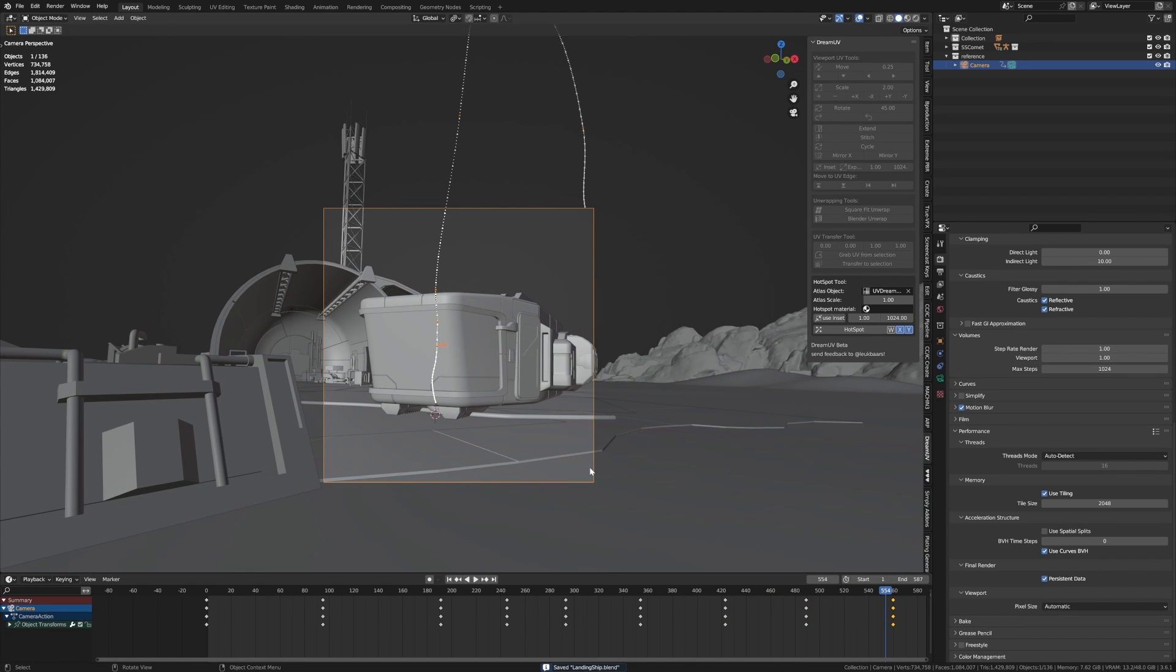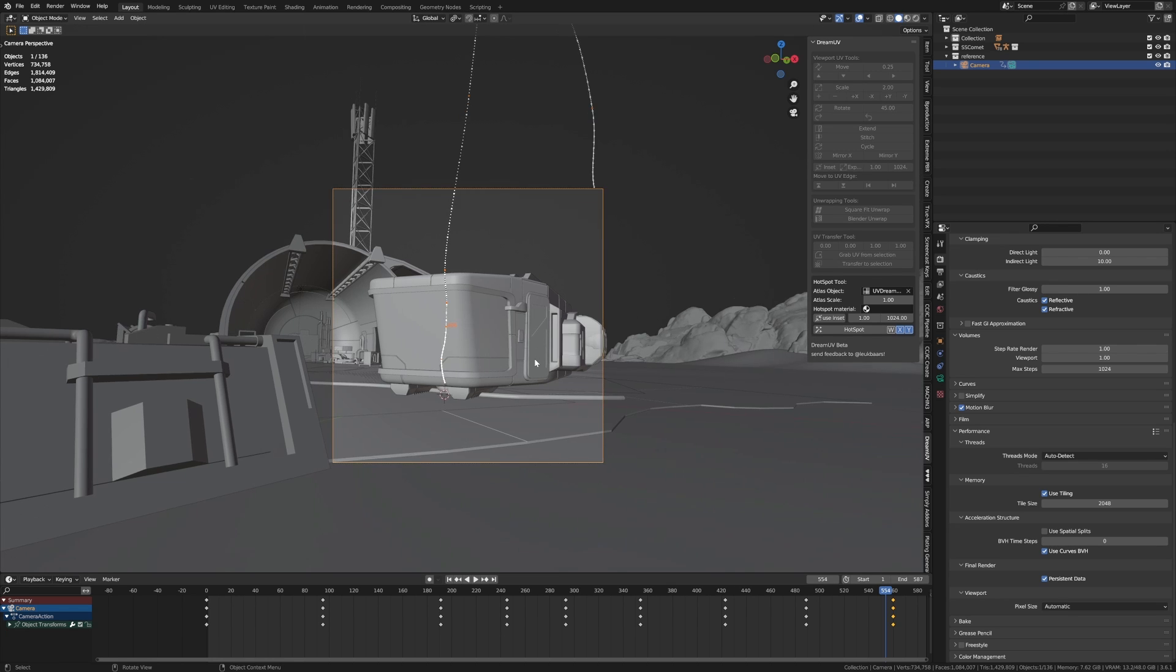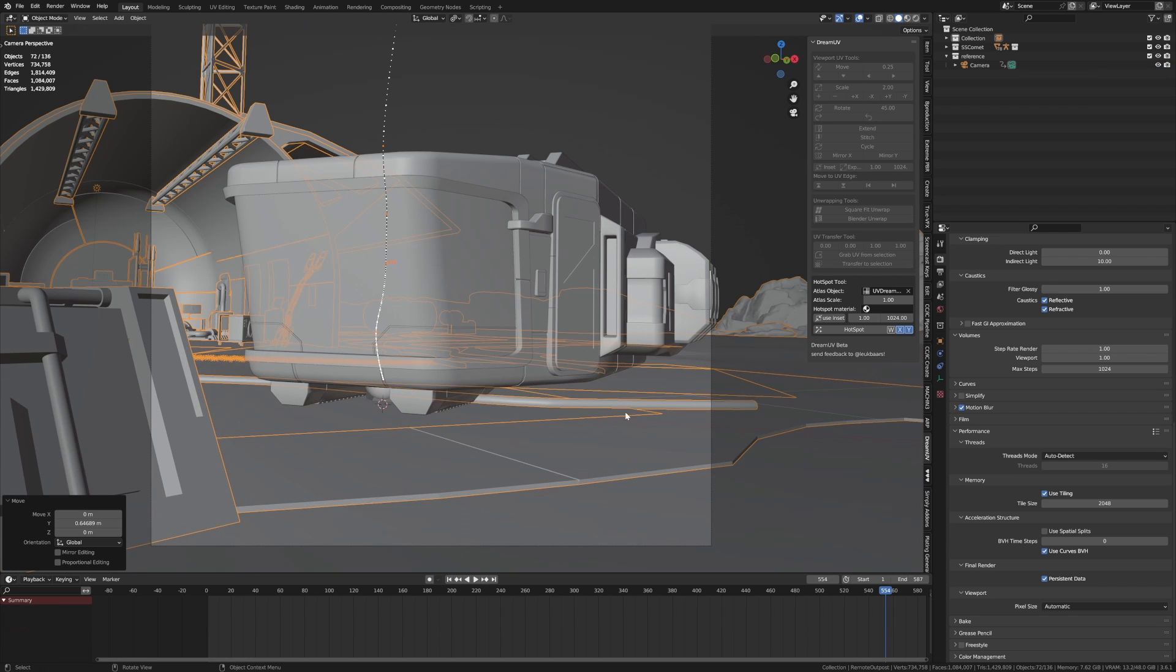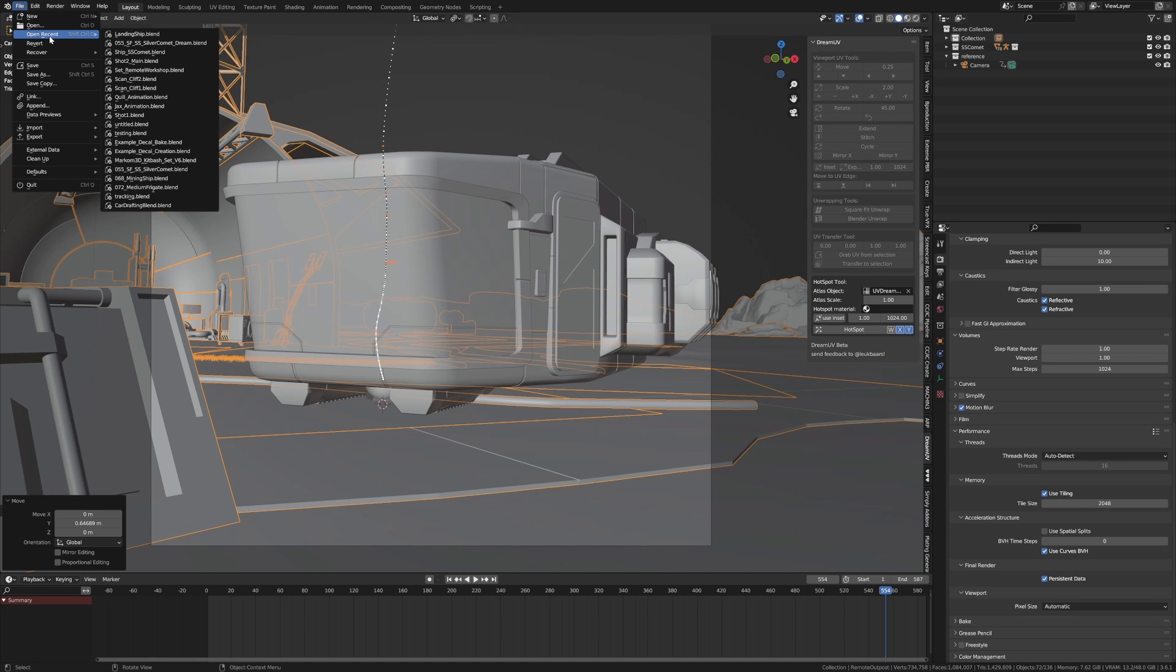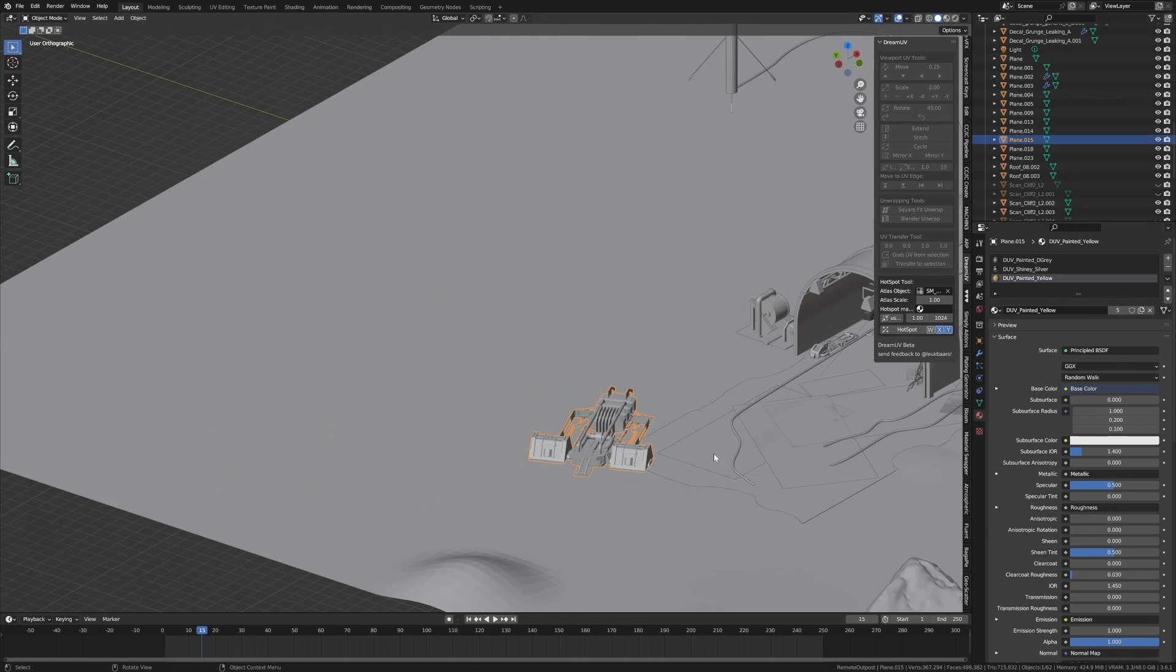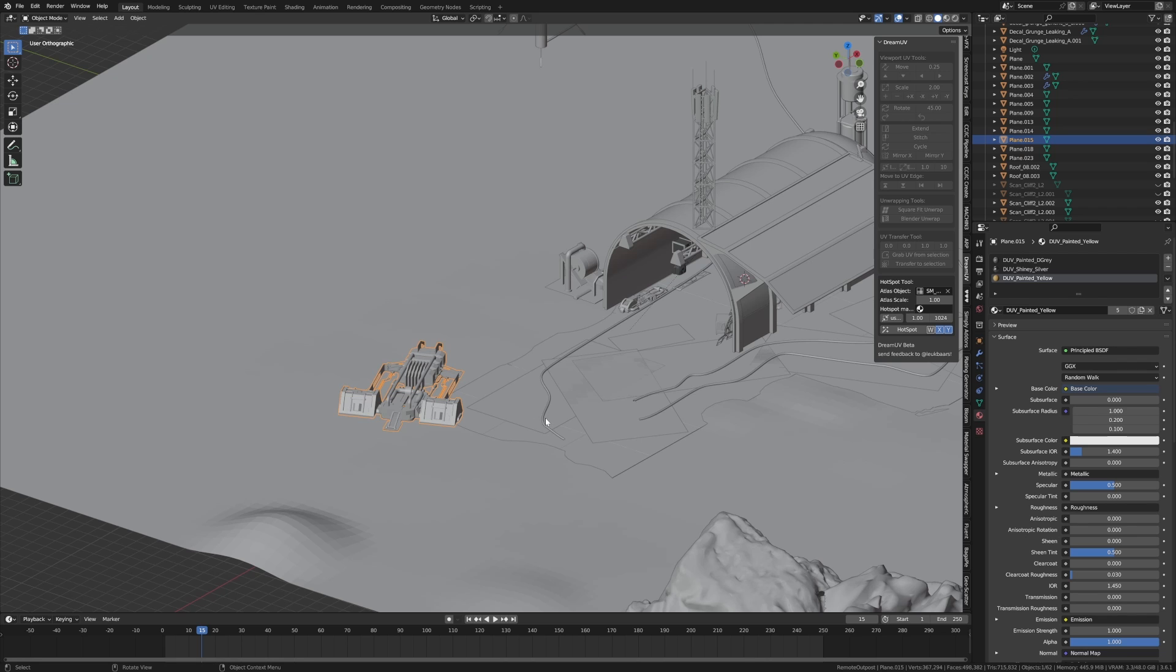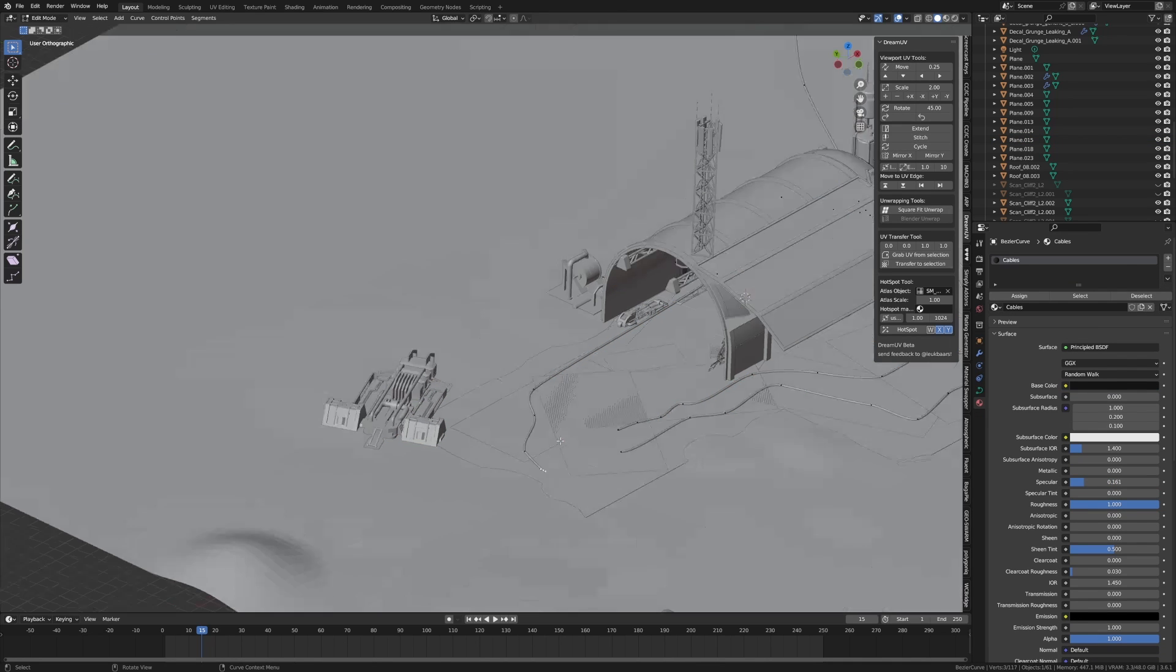Now the other thing I want to do is actually bring in a character and have him sitting in the pilot seat. Because at the moment looks kind of stupid without a pilot. I can speak. And also I just noticed that there is a tube here. So what I need to do is actually go have a look at that previous file. So let's go file open recent. And hopefully it's in here. It was set something. Set remote workshop.